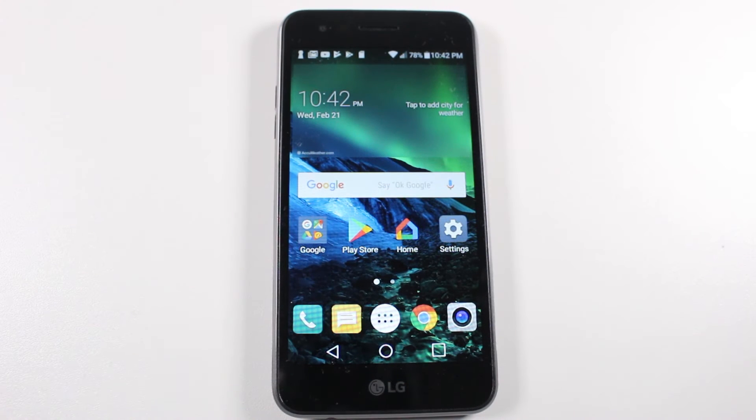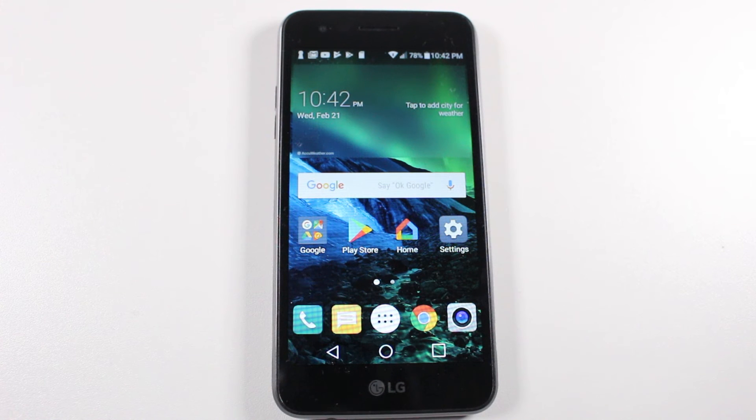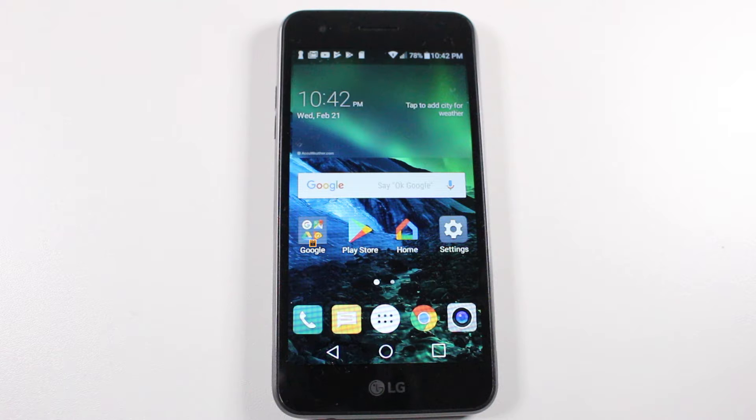Hey guys, William here from H2TechVideos. Today I want to show you how to reset your LG Fortune back to factory settings.